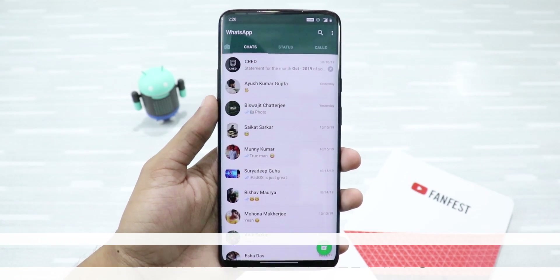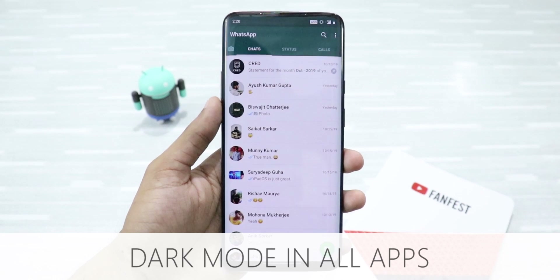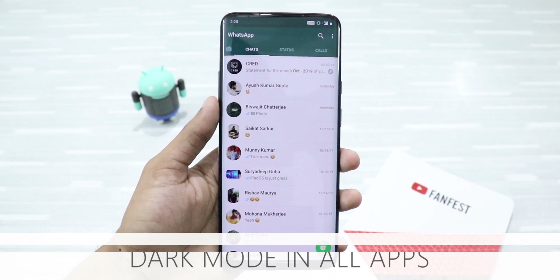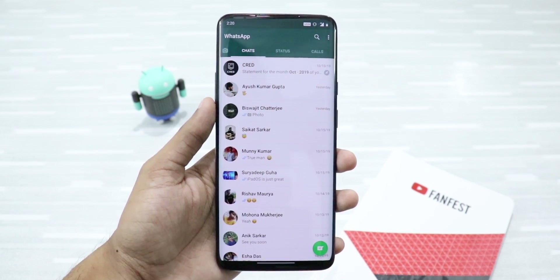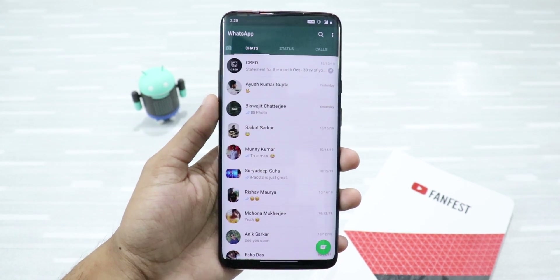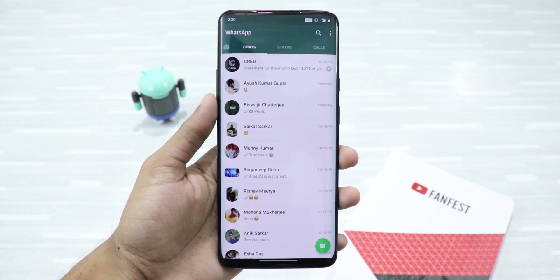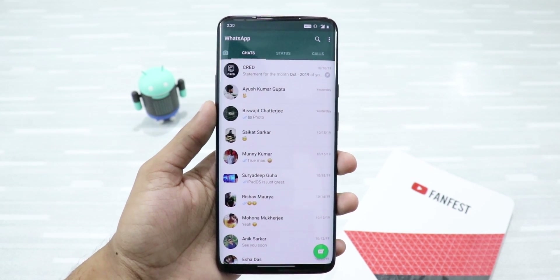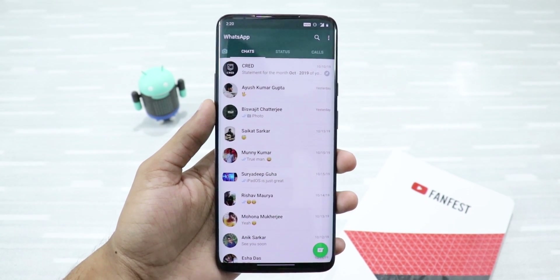Dark mode in all apps. You're all waiting for your favorite apps to enable dark mode — like WhatsApp. But now, if you're running Android 10, you can enable system-wide dark mode.